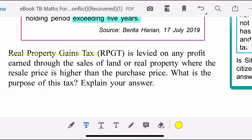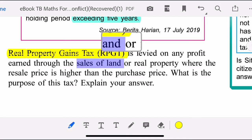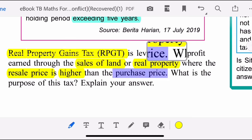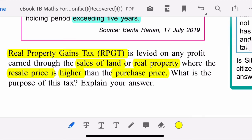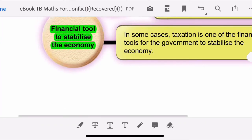Real property gain tax is a levy on any profit earned through the sales of land or real property, where the resale price is higher than the purchase price.